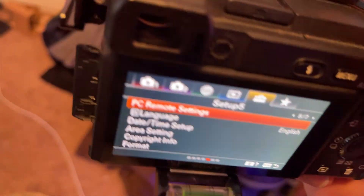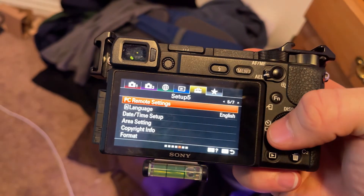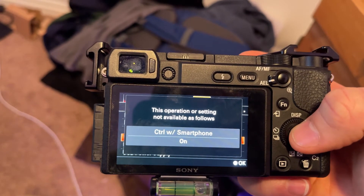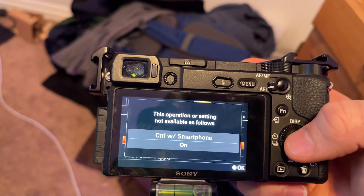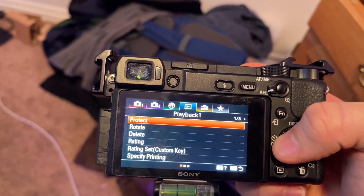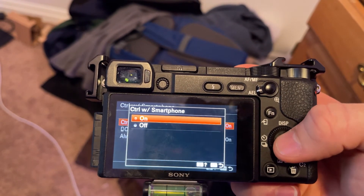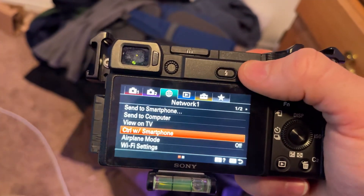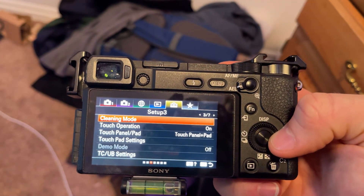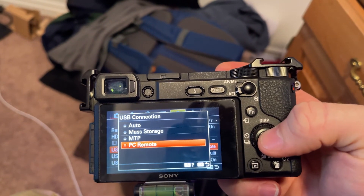So I tried it on my A6400. I went through all the settings and found out that under the USB connection, it was set to mass storage. Because I had 'Control with Smartphone' turned on, it was automatically pushing it to mass storage rather than PC remote. You have to go to 'Control with Smartphone' and turn that feature off. Then when you head back to the PC remote setting — on the Settings tab on the fourth slide — you can change the USB connection to PC remote.